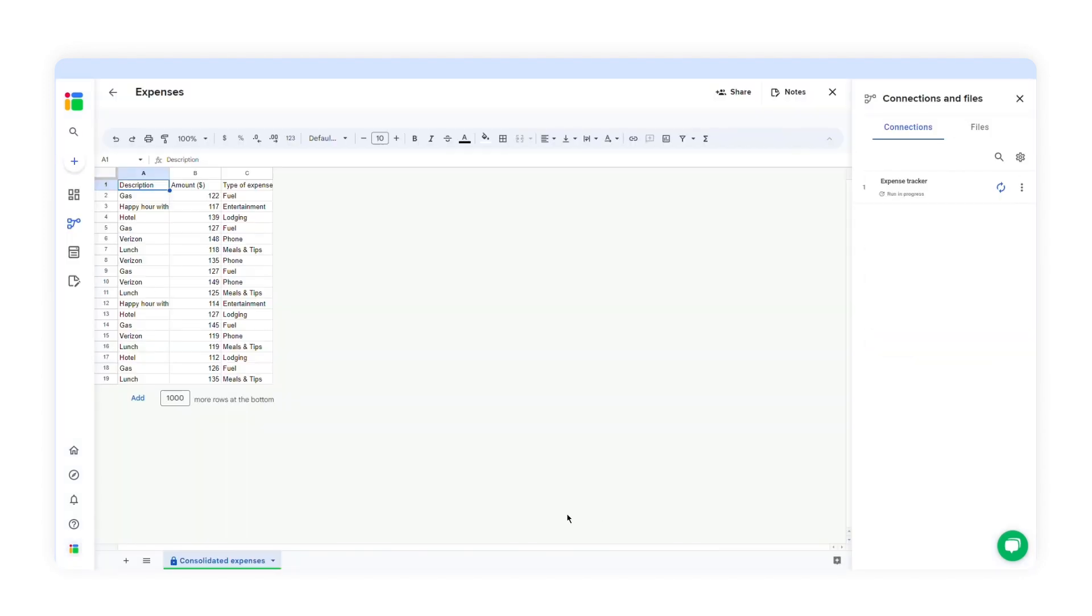So there you have it. SheetGo has imported data from these specific columns into a new spreadsheet. As you can see, it has only imported data from expenses that exceed $100. This is one of the advantages of using SheetGo. You don't need to copy and paste data manually if you want to import data from specific columns in Google Sheets.